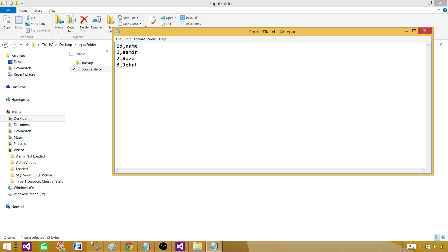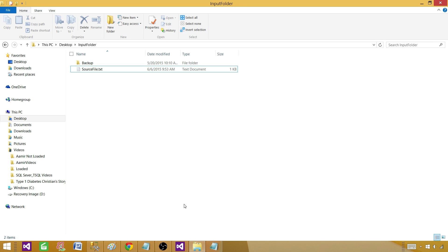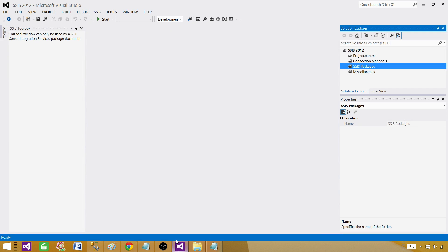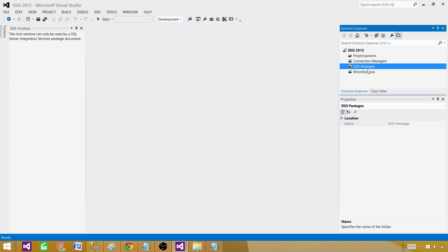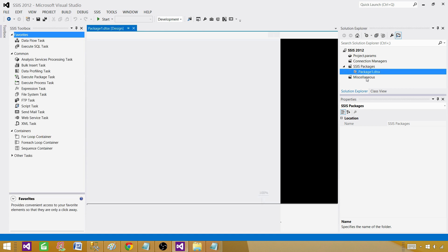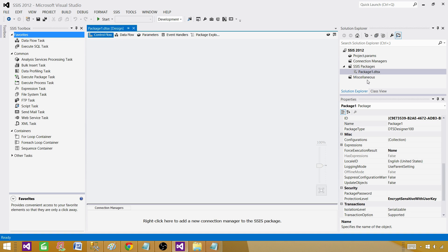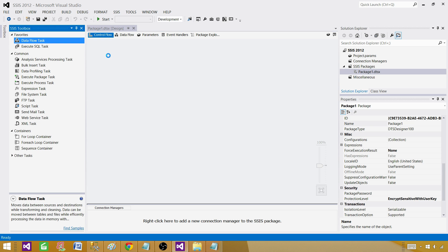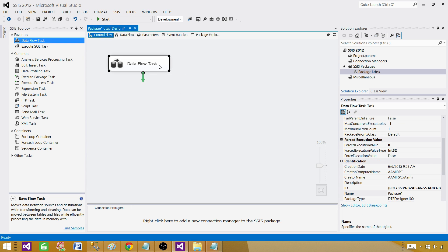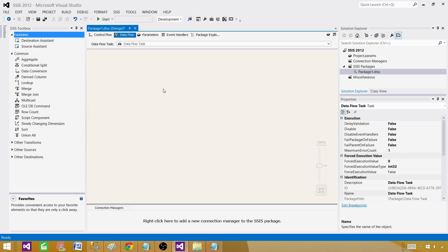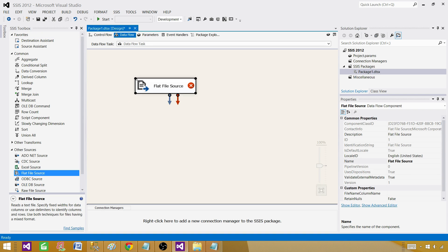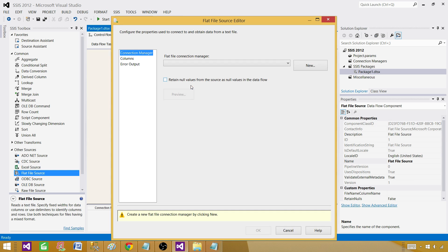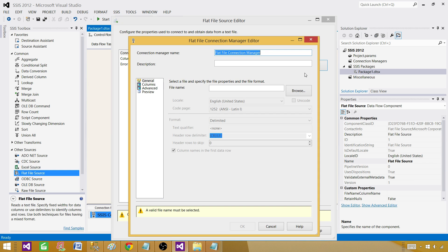Now we need to create an SSIS package using BIDS or SSDT. I have the latest version, I'm using SSIS 2012 so I can create the package using SSDT. You will be creating using BIDS if you are using old versions. Once the package is created, get the data flow task. Inside the data flow task bring the flat file source. Let's create a new connection.